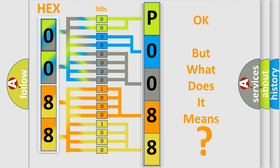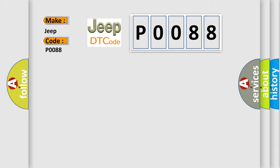So what does the diagnostic trouble code P0088 interpret specifically for Jeep car manufacturers? The basic definition is panel illumination control. And now this is a short description of this DTC code.